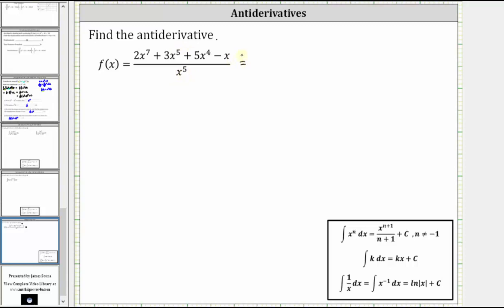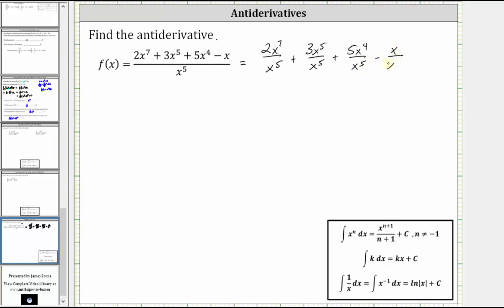So we divide each term of the polynomial by x to the fifth. The given function is equal to two x to the seventh divided by x to the fifth, plus three x to the fifth divided by x to the fifth, plus five x to the fourth divided by x to the fifth, and minus x divided by x to the fifth. Now we'll simplify each quotient using the quotient property of exponents, which is a to the power of m divided by a to the power of n equals a to the power of m minus n.